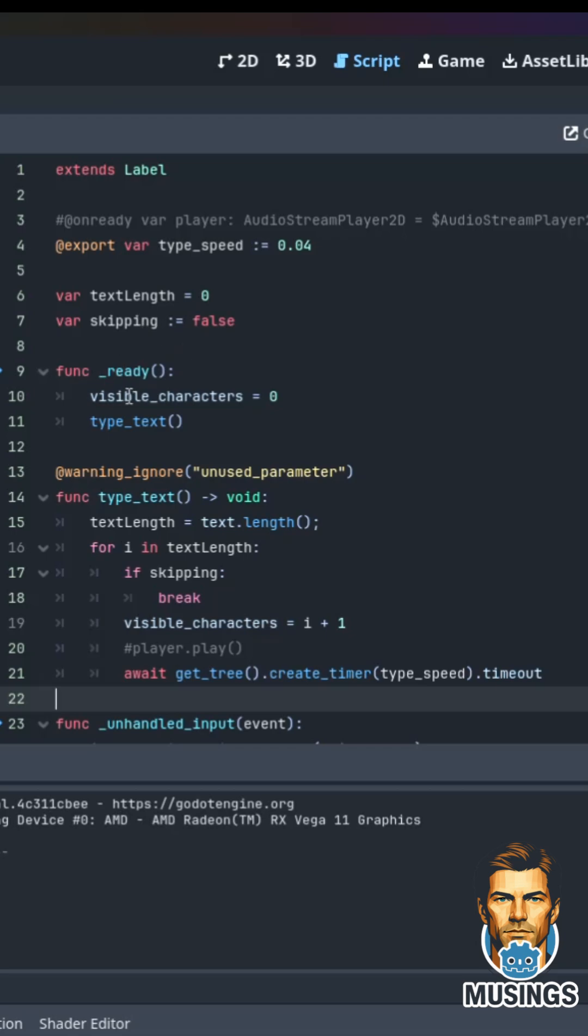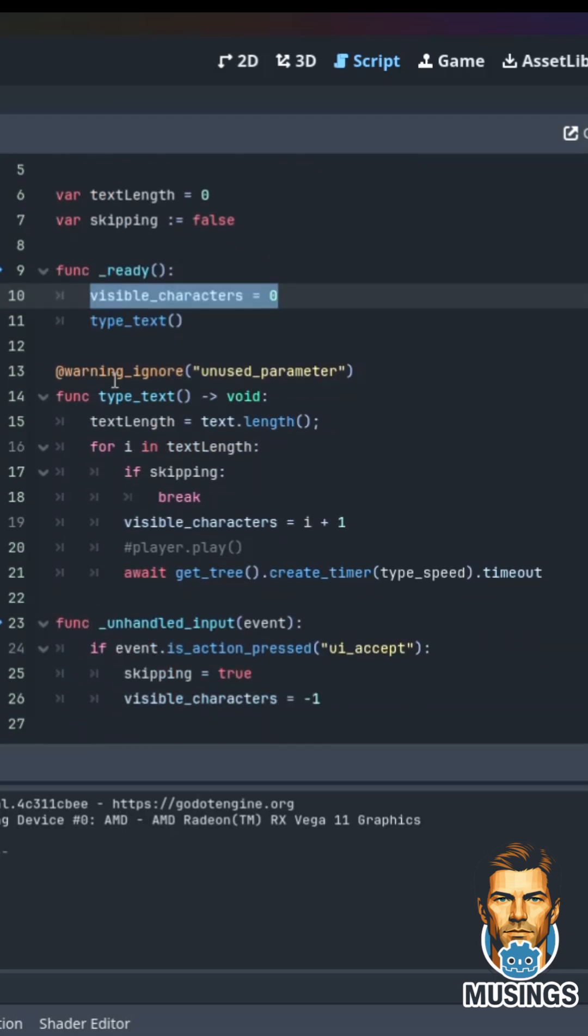On our function ready, we want to set our visible characters for the label to zero, that means none of them will be showing. And then we're going to call this method type_text. So I create this method type_text, and basically it's going to find the length of the text in the label.